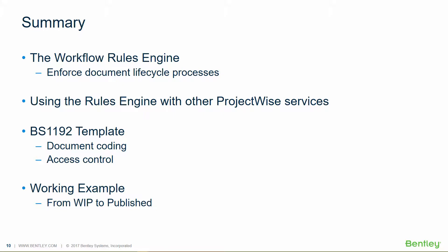And then a working example of how we create a document in work in progress and push it through to a published state. Thank you for watching.